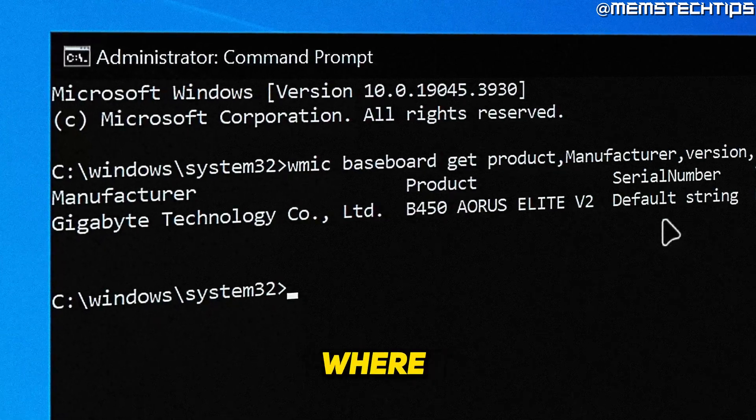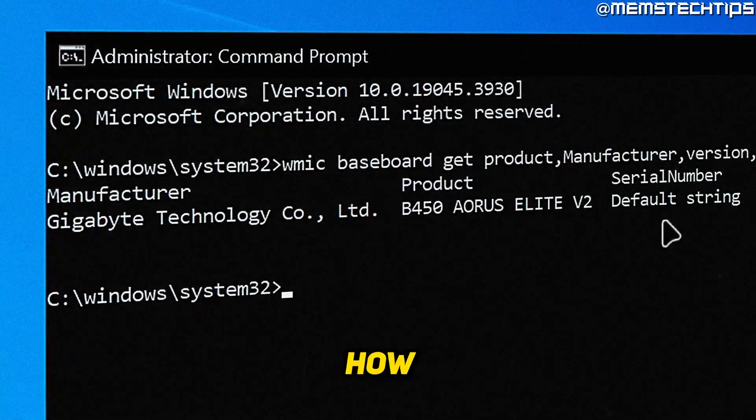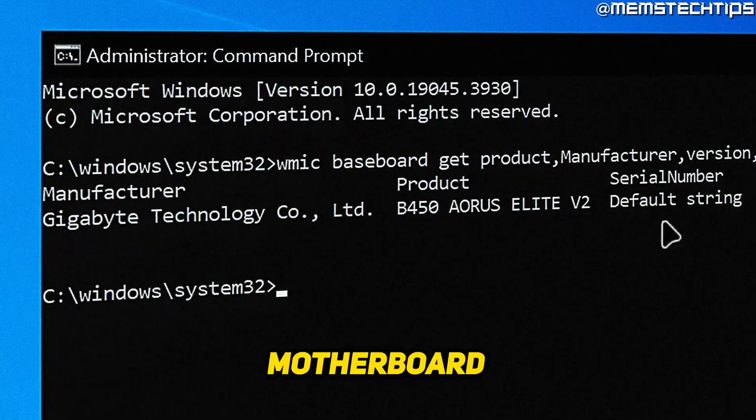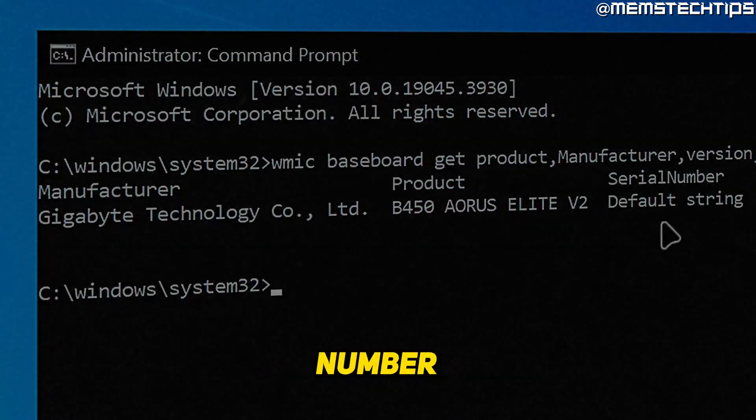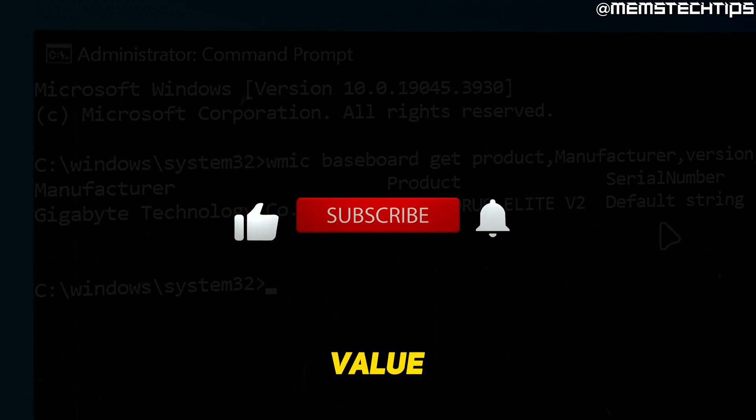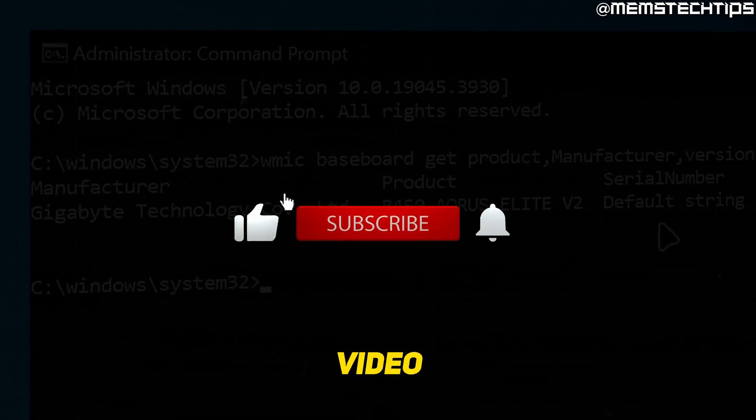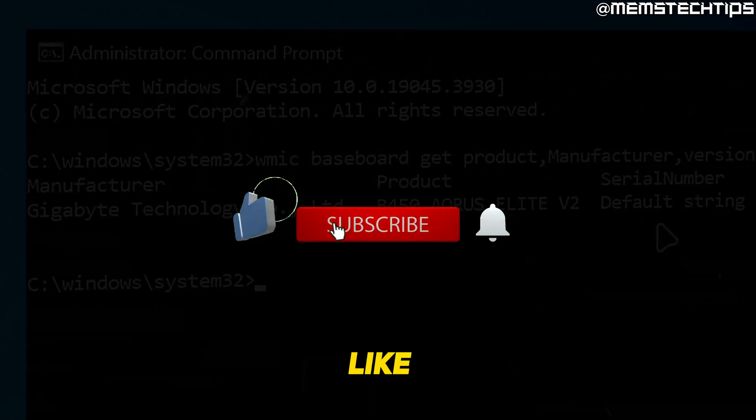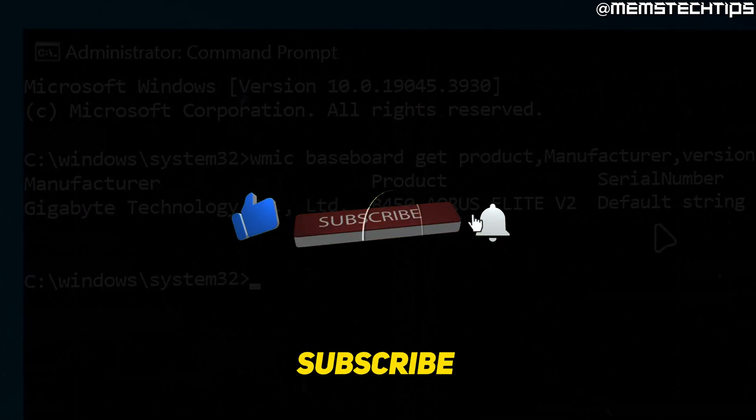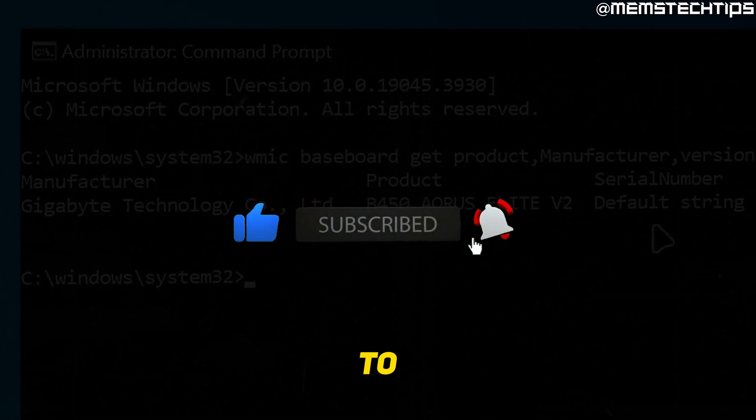Welcome to this quick guide where I'm going to show you how to find your motherboard serial number. And if you get any value out of this video, please click the like button and subscribe to the channel.